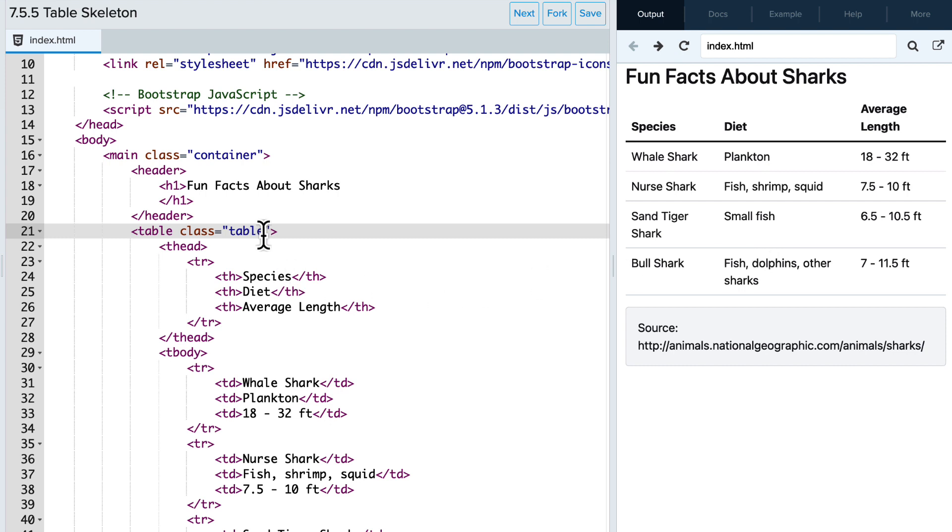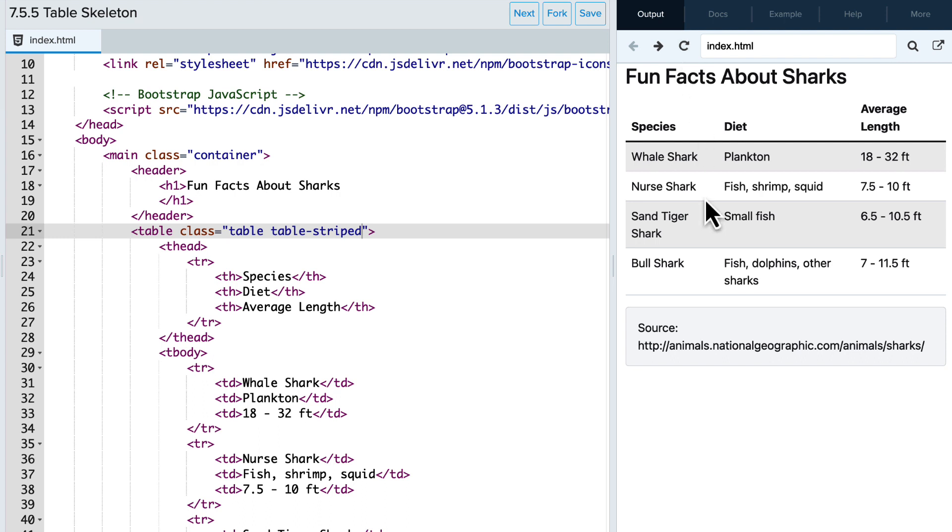Now we can also add some of the other bootstrap classes. So let's start with table-striped. And we can see that it now alternates the coloring of the rows in the table.